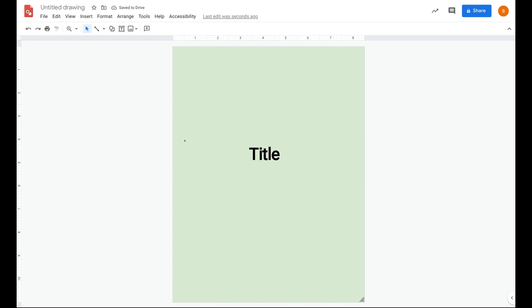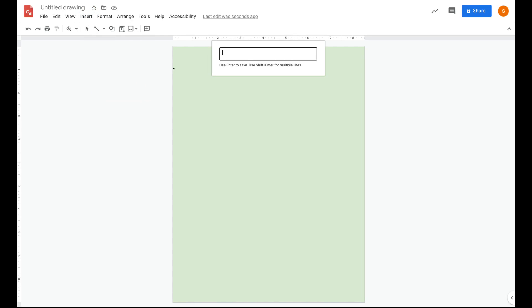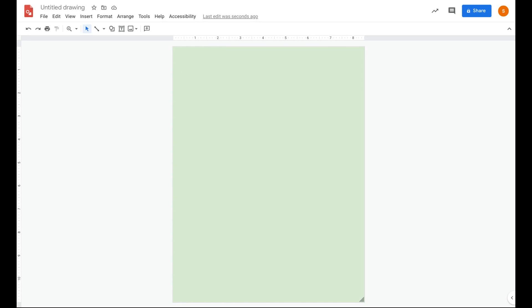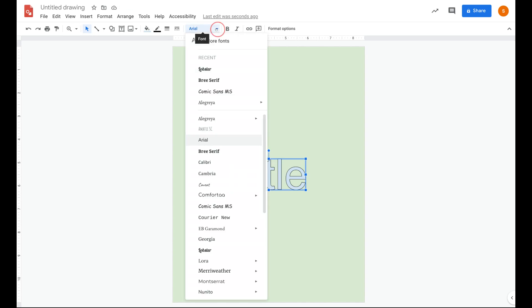Now we need to add a title to our poster. So let's come up here and click insert word art and then type your title. Then hit enter.